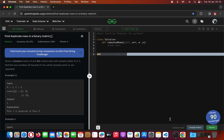Today I'm going to show you how to solve a problem at a medium difficulty level. This problem was given by Microsoft and the title is 'Find Duplicate Rows in a Binary Matrix'.